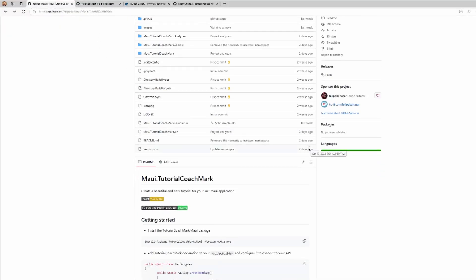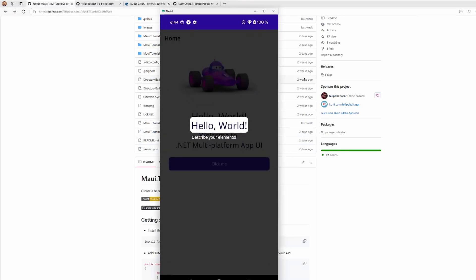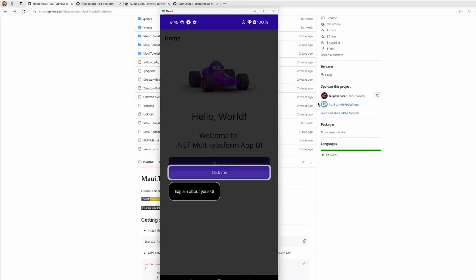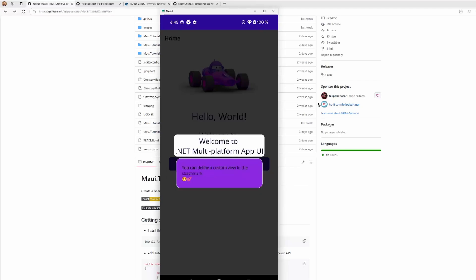It's an interesting library that will allow us to create an experience like this. This is the sample from the template that creates a new MAUI project. As you can see, we have an experience that will allow us to highlight elements from the user interface as we want. For example, we are highlighting here the hello world message, we can put a message under this or another message. We can continue highlighting, for example, the click button with an explanation.